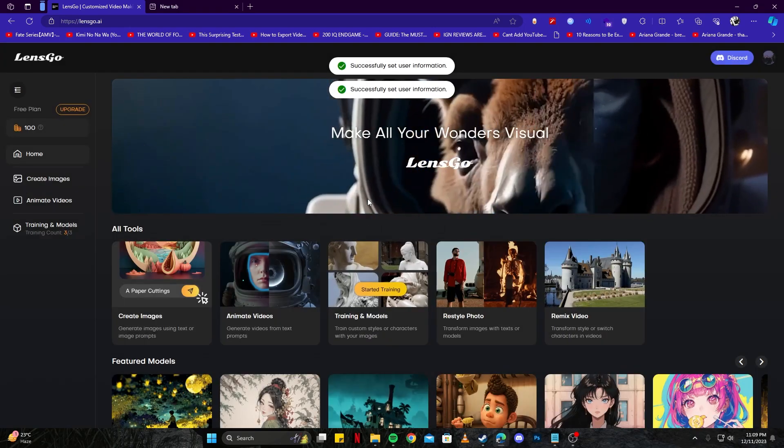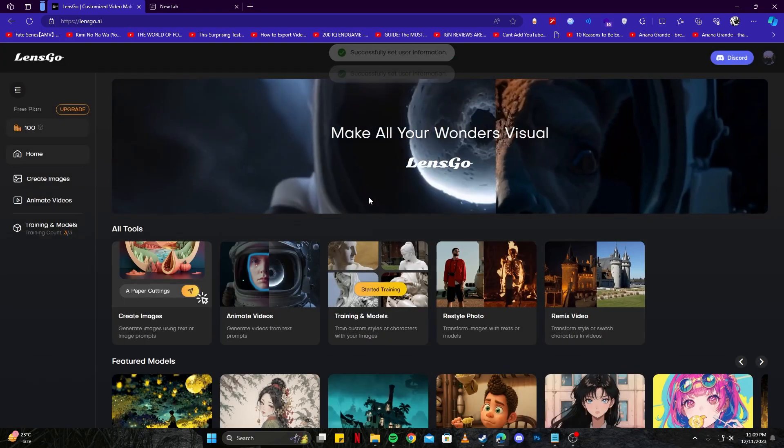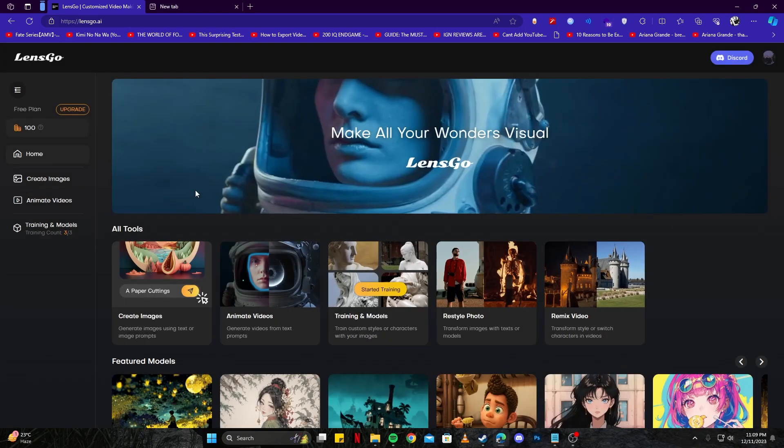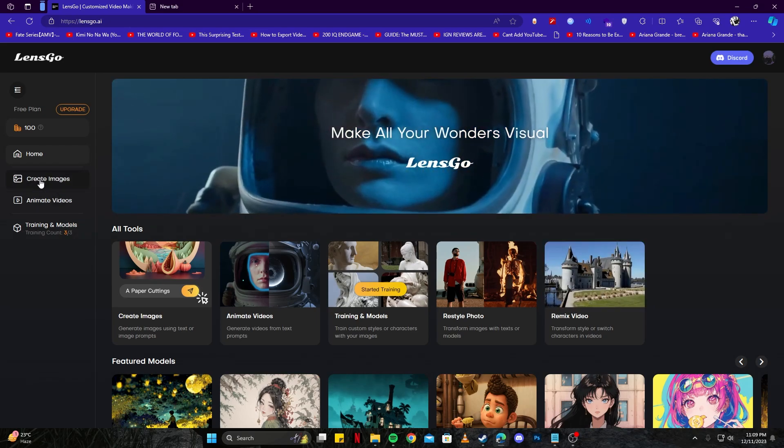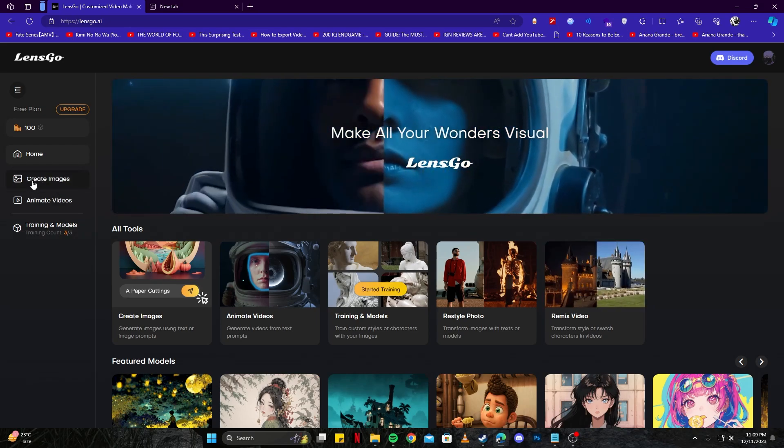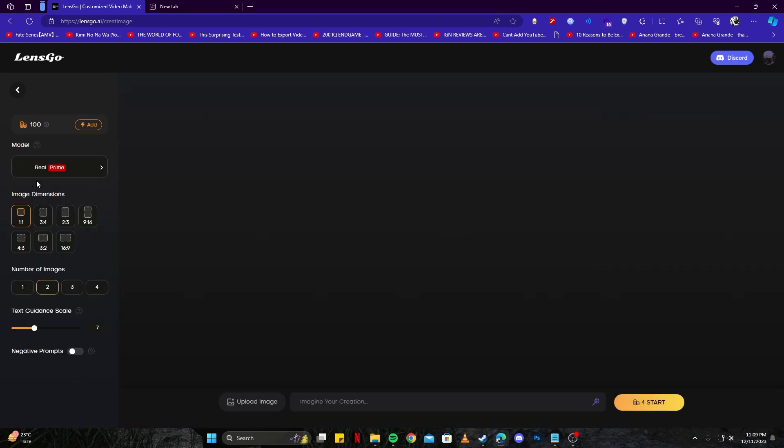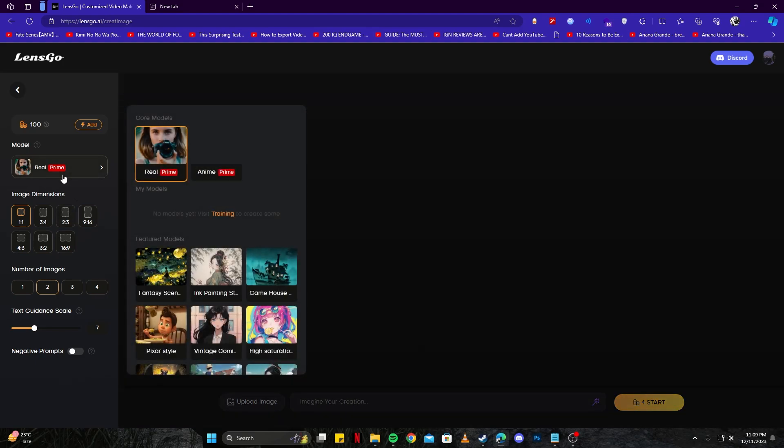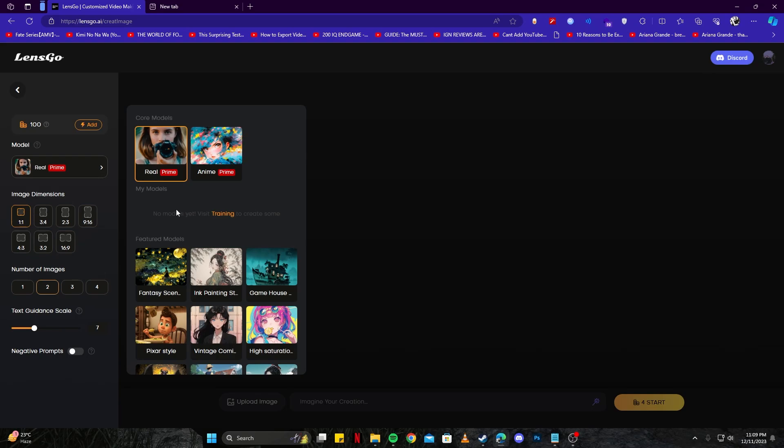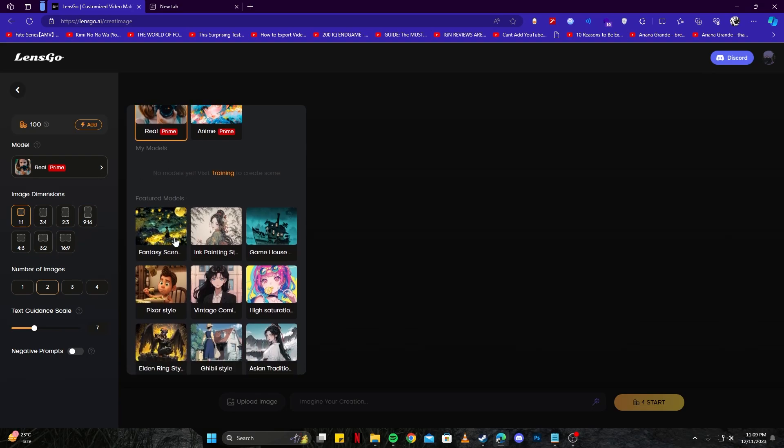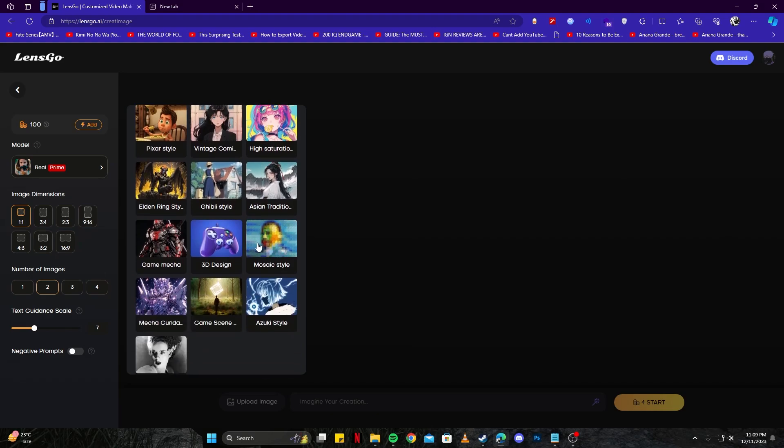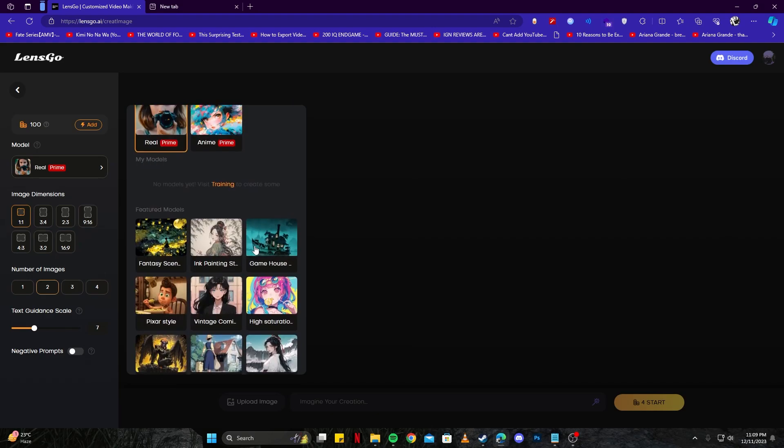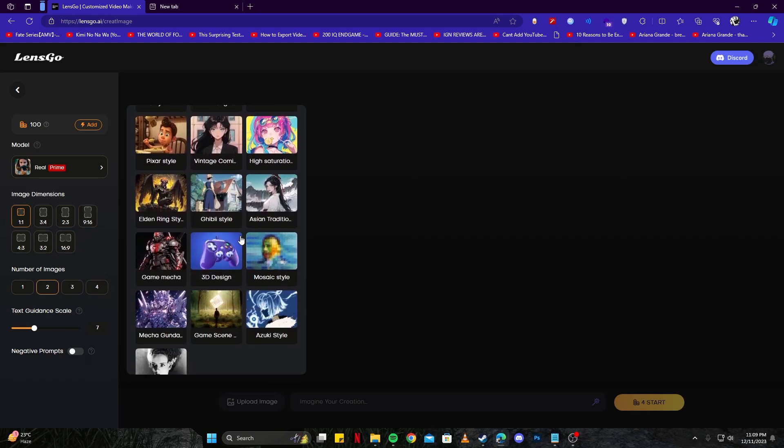Now you're all set. The first thing we're going to cover is text to image. Click on the create image button. Here we have several options. First, we can select the model we're going to use - anime style, real style, fantasy, or ink style. There are a lot of themes you can choose from.